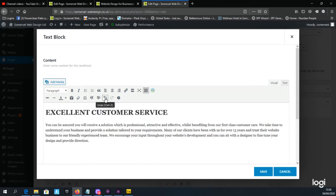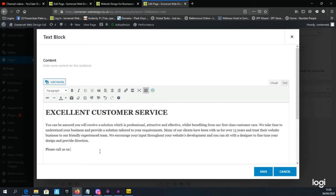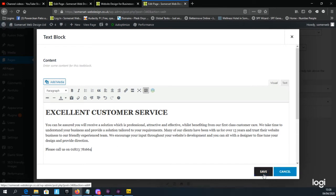You might find the undo button useful should you make any mistakes — you can just go backwards. Now we're going to add some text at the end of the paragraph by creating a new paragraph. We'll add a line such as: 'Please call us on our telephone number: 01823 781664'.